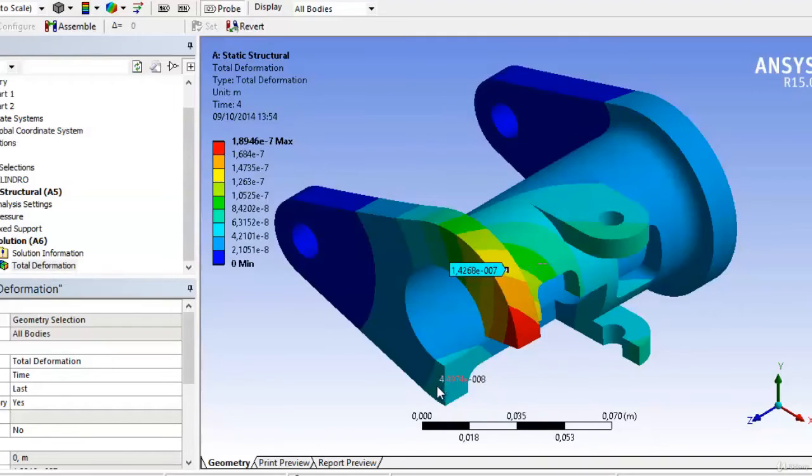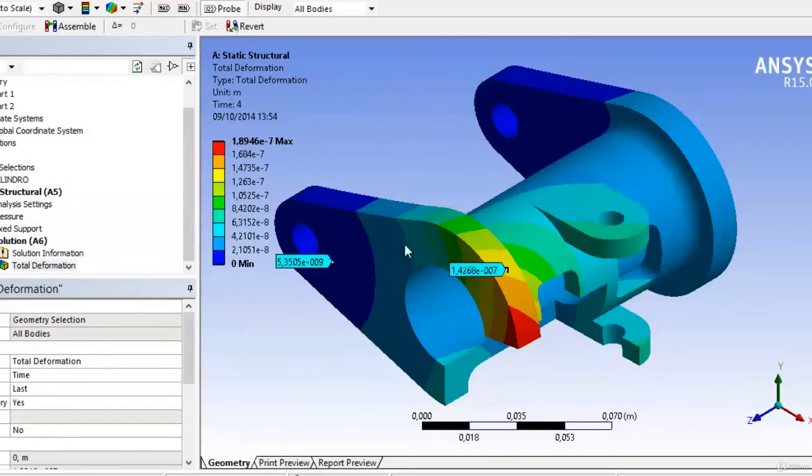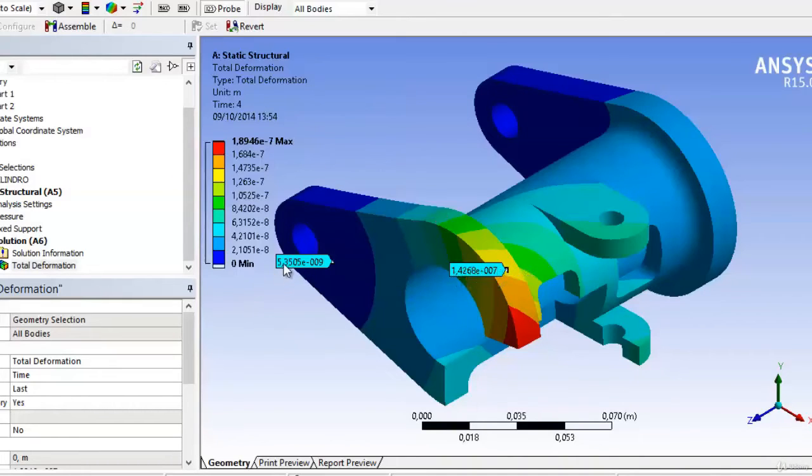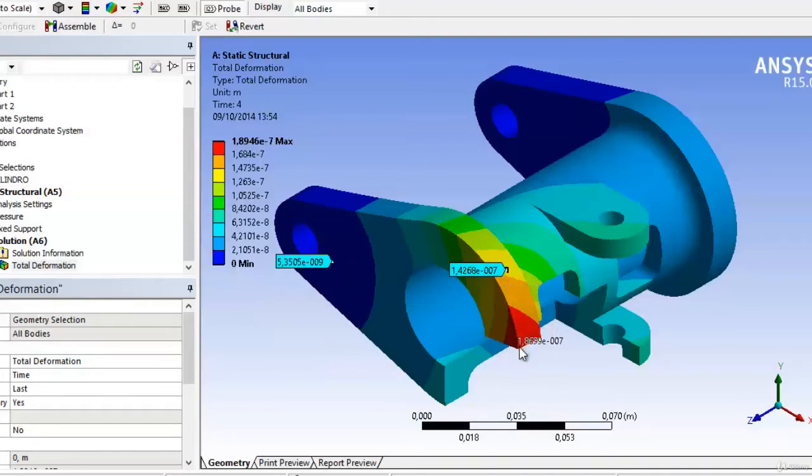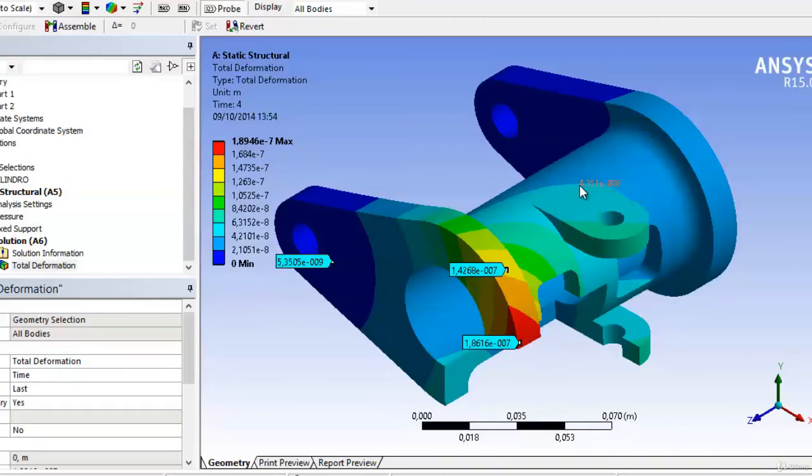For example, from here to here, it shows that it is 1.2 times 10 raised to negative 7, and 5.3 times 10 raised to negative 9. Here, there is much more movement, and as we get closer to the maximum point, we see personalized labels in each of these points, regardless of the magnitude that we are plotting.